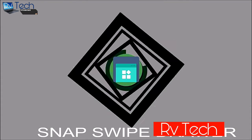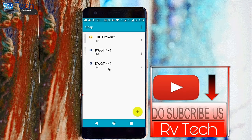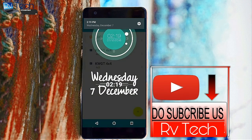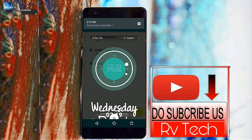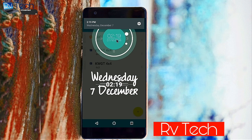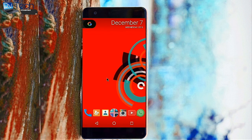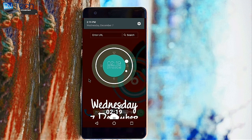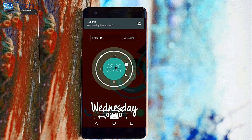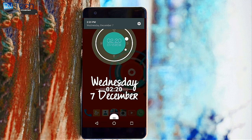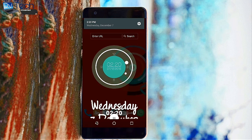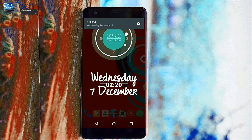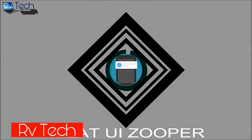Next up is Snap Swipe Drawer, which lets you install many different widgets without cluttering your home screen — it creates a separate panel. After you install this app, every time you swipe down from the left side of your screen it brings up a widget panel. You can set the trigger area, for example I set it so that swiping down from the top left corner opens the widget panel. You can customize widget size and use other widgets alongside it.